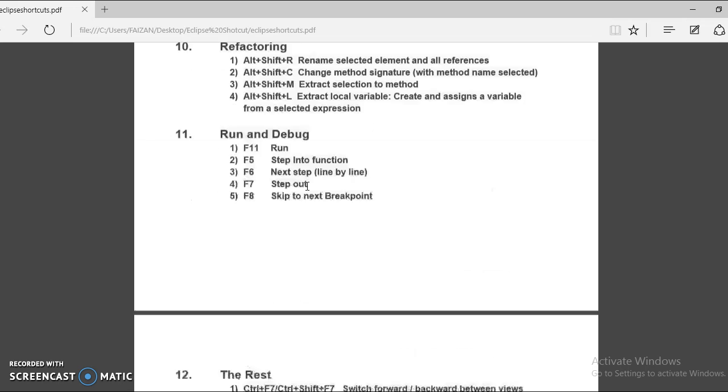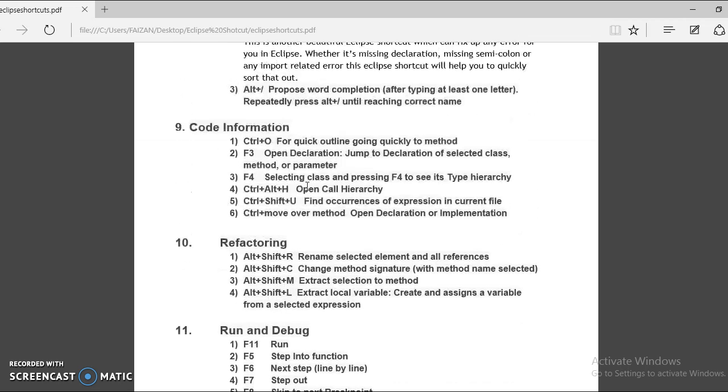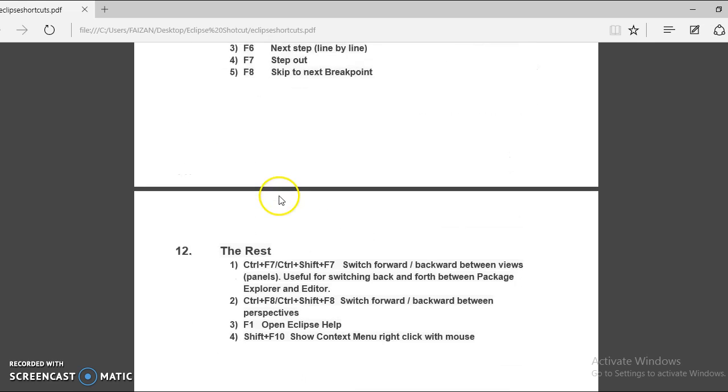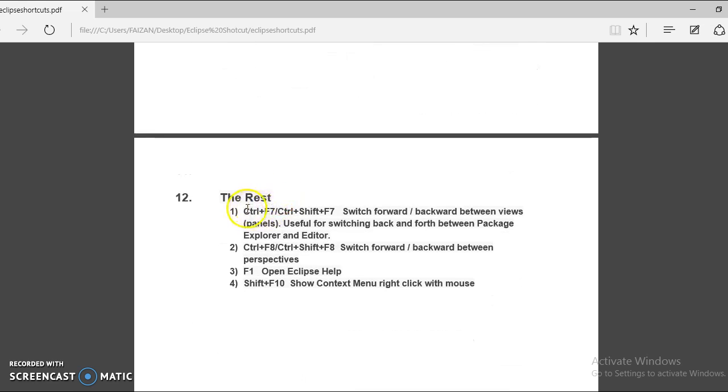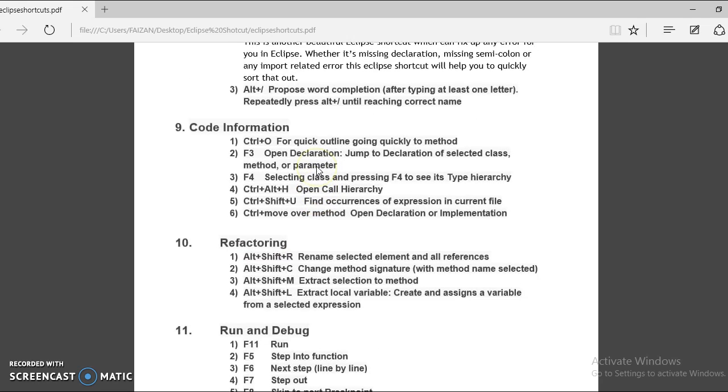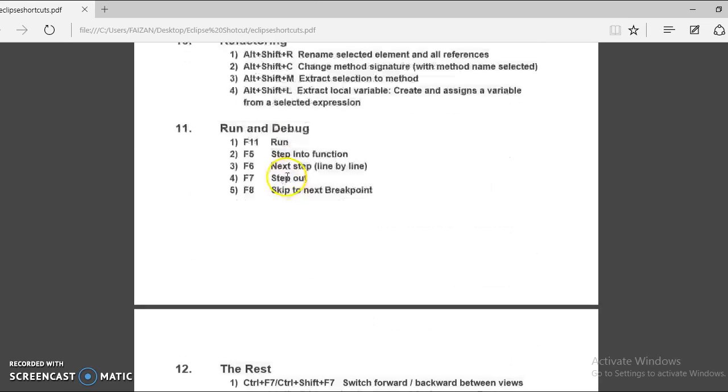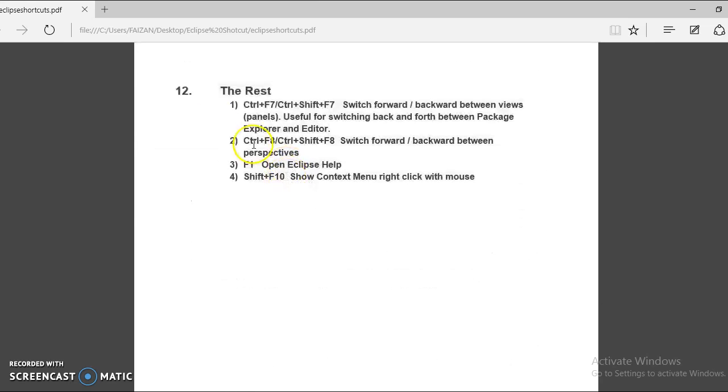So in an earlier video tutorial, I had categorized all Eclipse shortcuts. But some of the shortcuts do not fall under any category, so I have separated them out and given the name 'the rest.' So in this category...